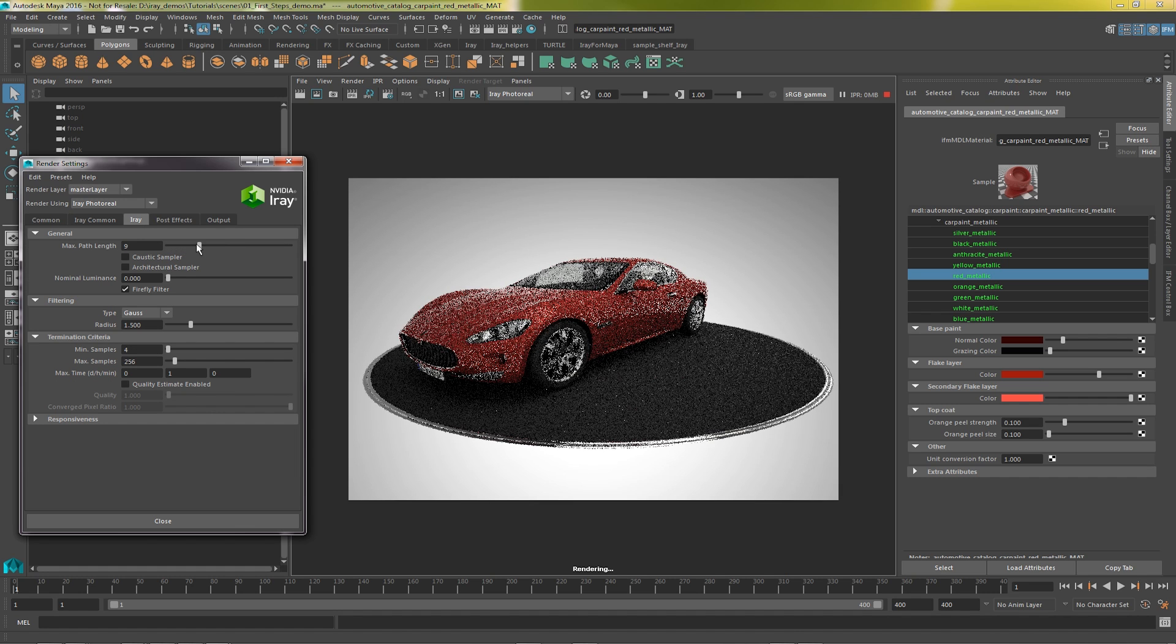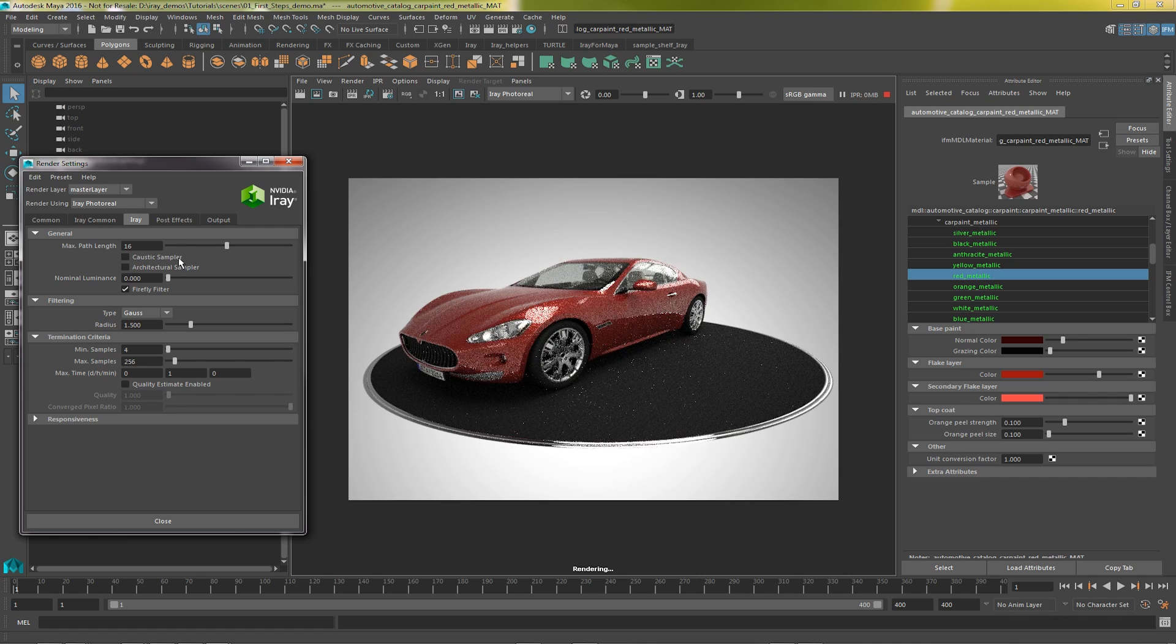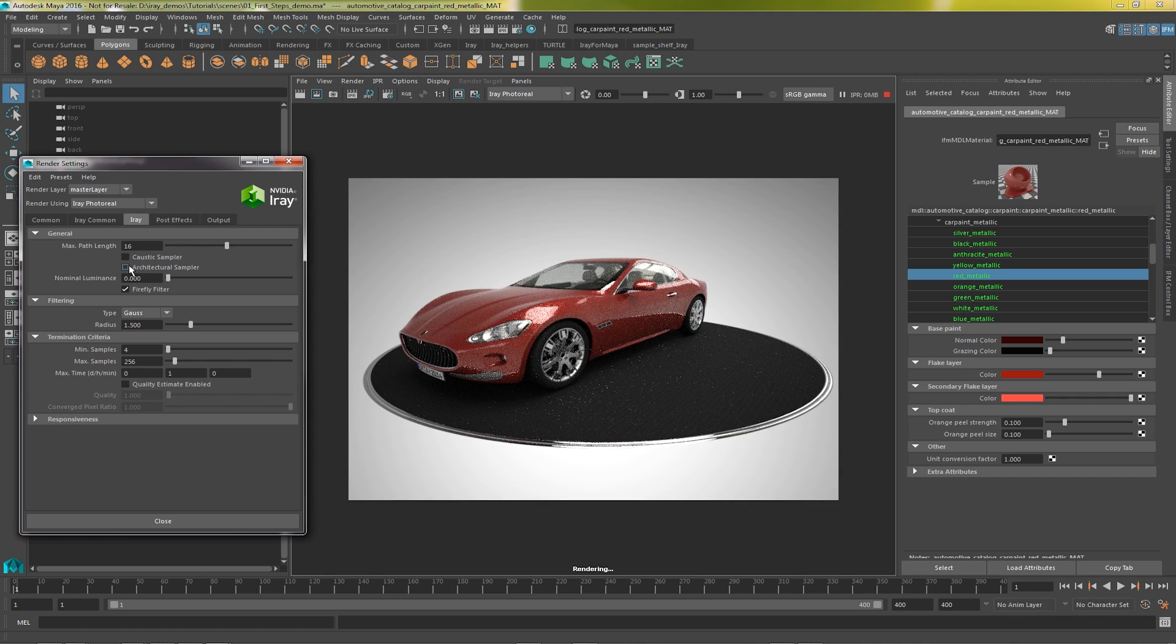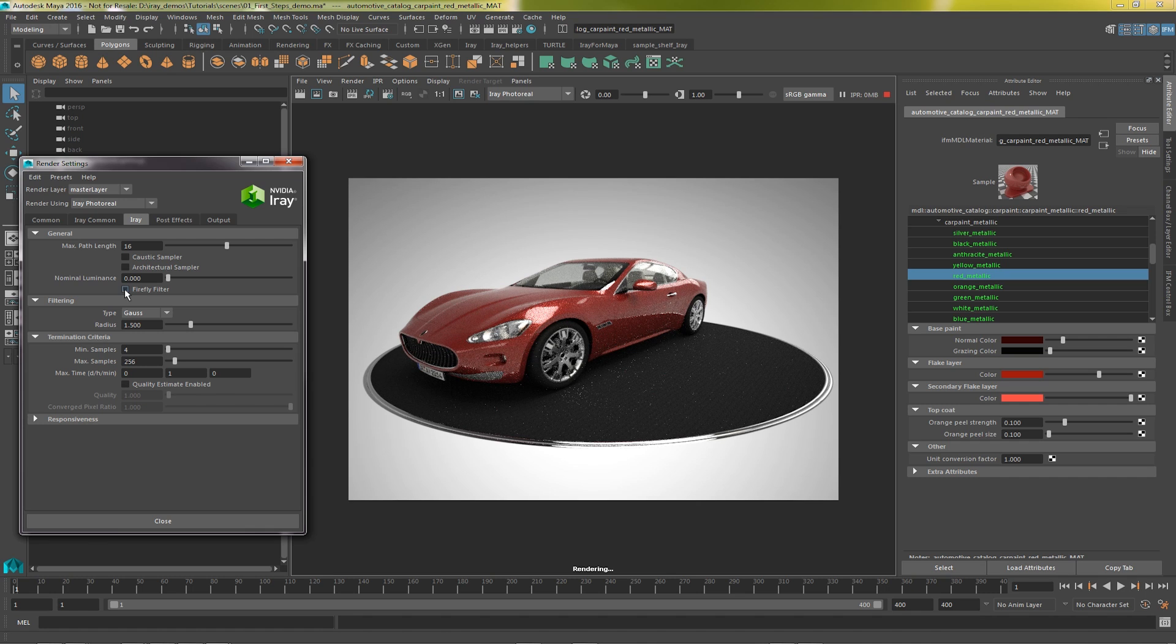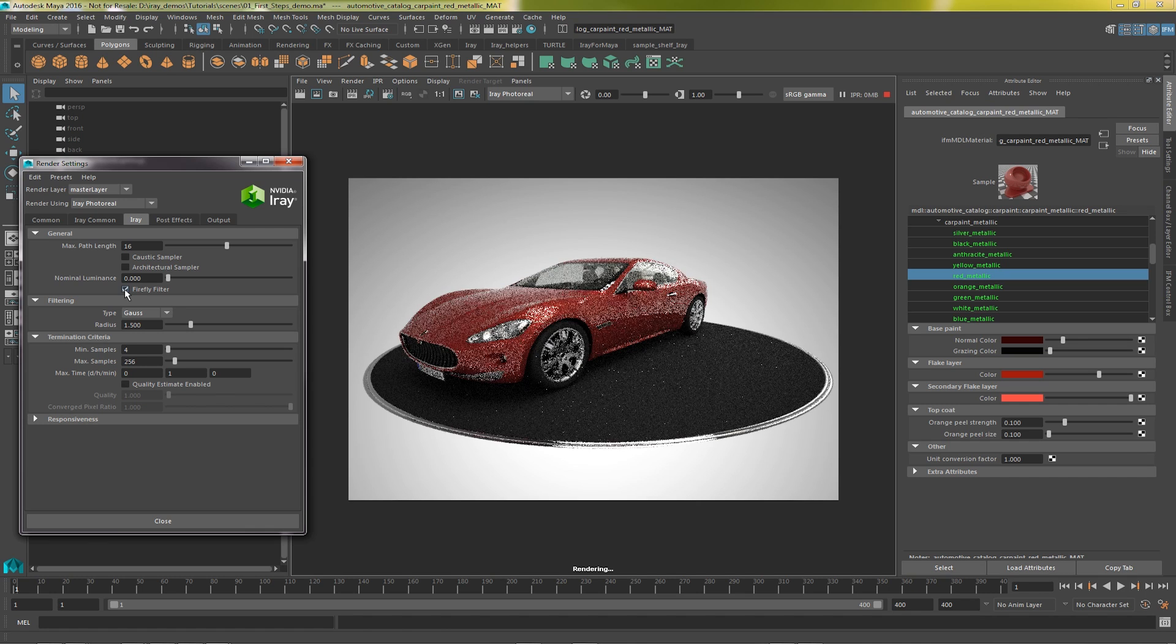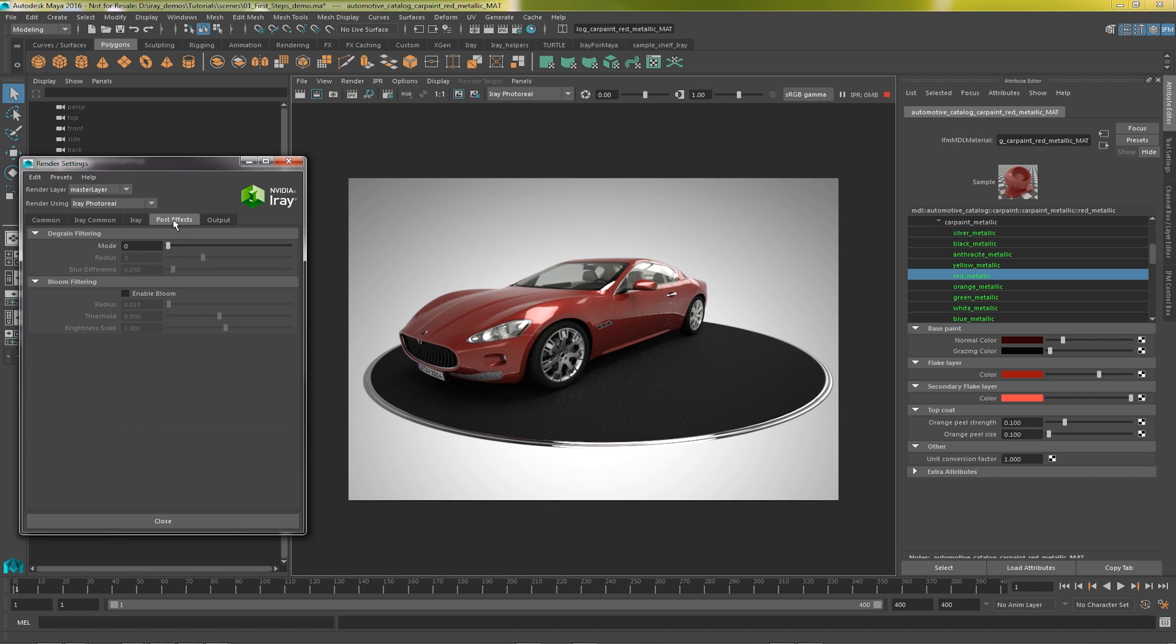The iRay tab has the main iRay renderer settings. Here you can set the maximum path length, acoustic or architectural samplers, and you can turn on and off a Firefly filter. There's also filtering to soften the rendered image. Set termination criteria. We can also tune the responsiveness when doing an interactive render.